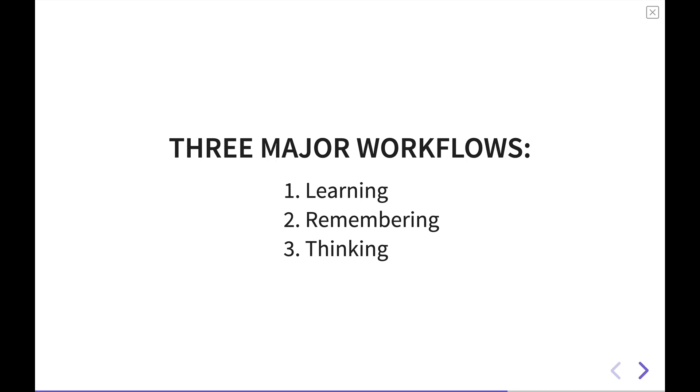First, learning is what I think is probably the most common use for a spaced repetition system. You basically create a flashcard where you put a piece of information behind a question, say, what is my phone number? And then when you try to recall that information, you press the button and you get to see the answer. Then you can rate it on how well you did.